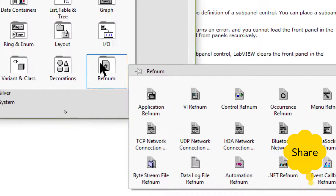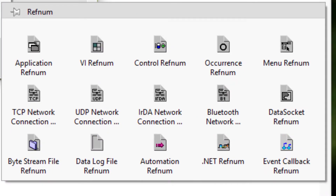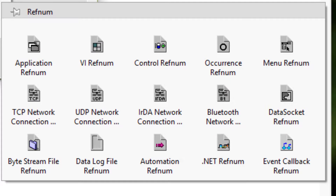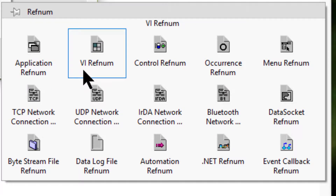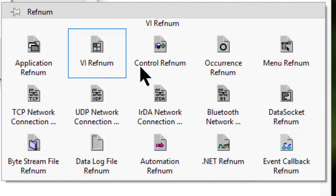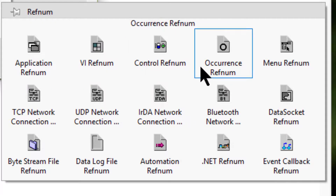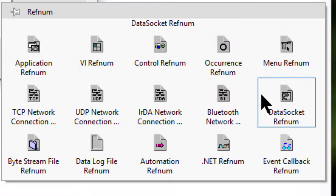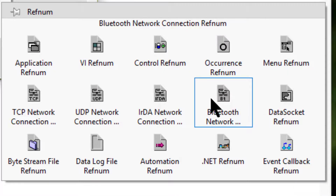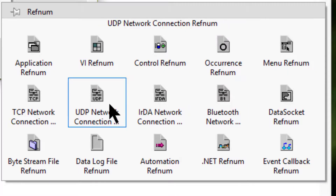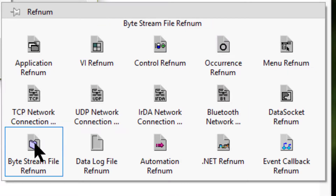We have the refnum palette. We can use the refnum controls and indicators to reference files, directories, devices, and network connections.